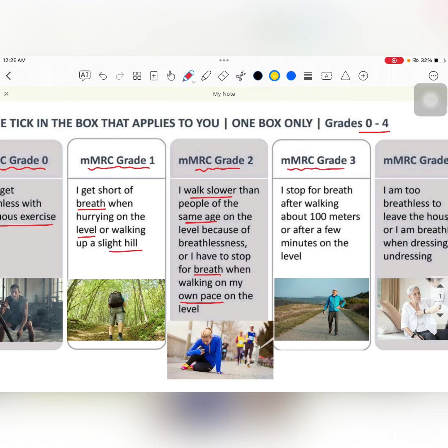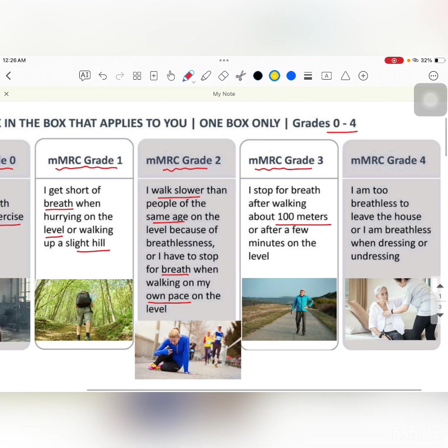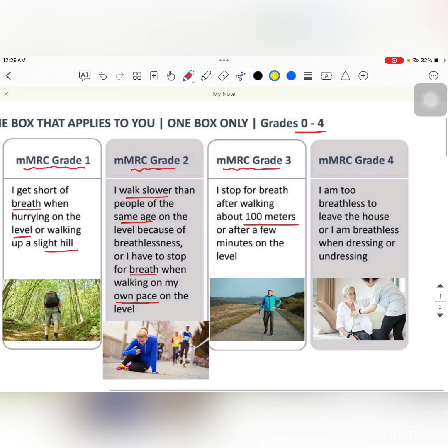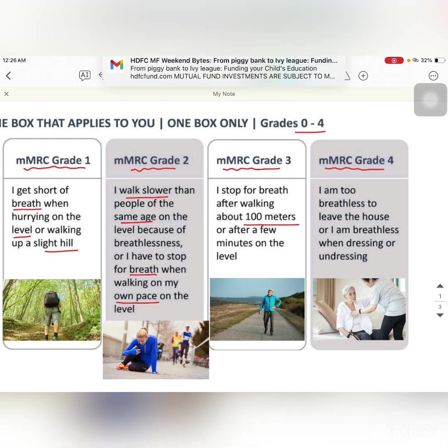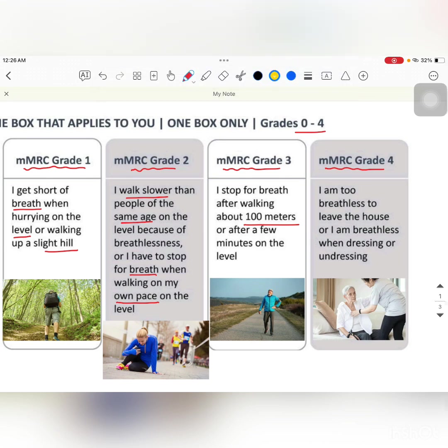mMRC Grade 3 — these are people who have to stop for a breath because they become breathless after walking around 100 meters.